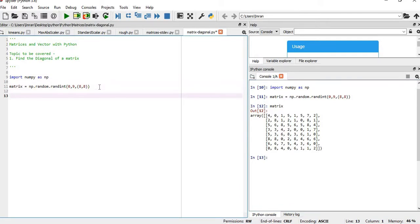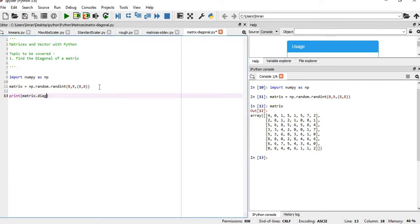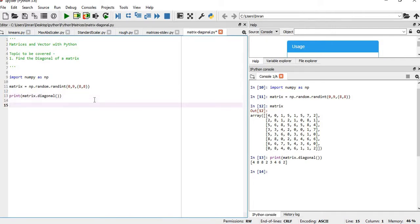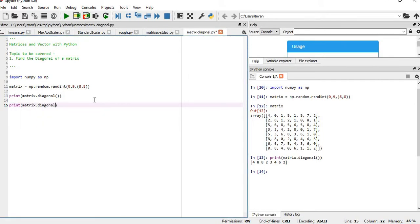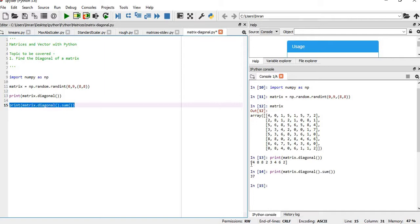If you want to find the diagonal of a matrix, use print matrix.diagonal() and if you execute this you get the diagonal, which is 4, 8, 8, 2, 3, 4, 6, 2. Now if you want to get the sum of this diagonal it will be very simple, and you get the sum of all the numbers in this list, which is 37.